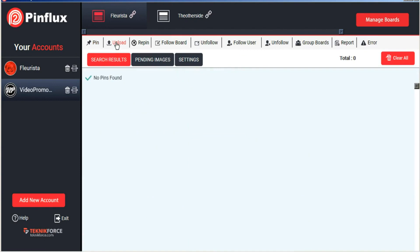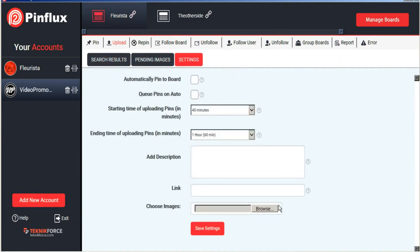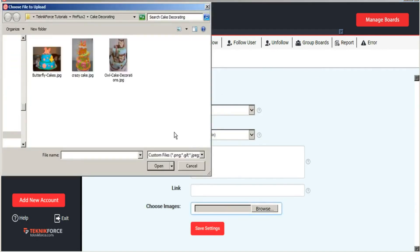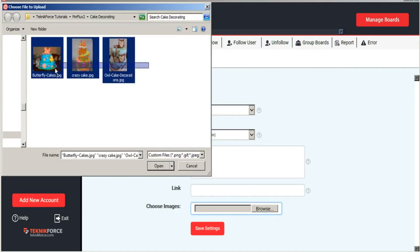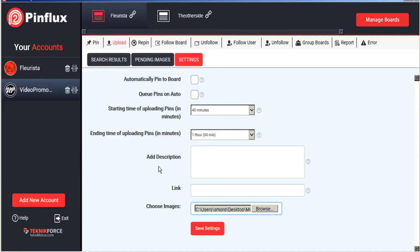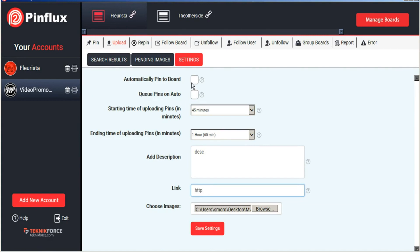To upload images from your own library you can just go to the upload tab and go into settings. And from the browse button you can upload as many images in one time as you want, one or several. And again just add your description and your link. And then you can save your settings.